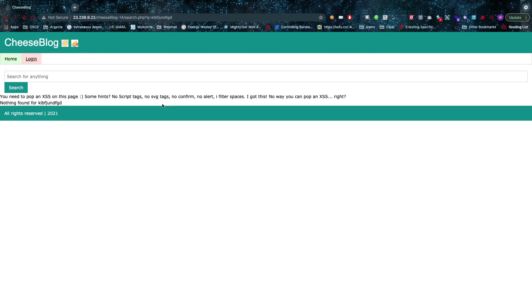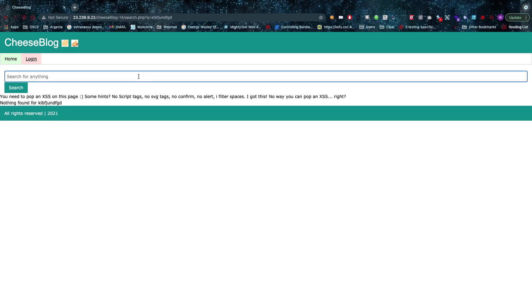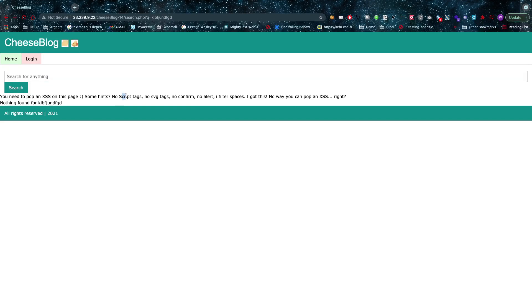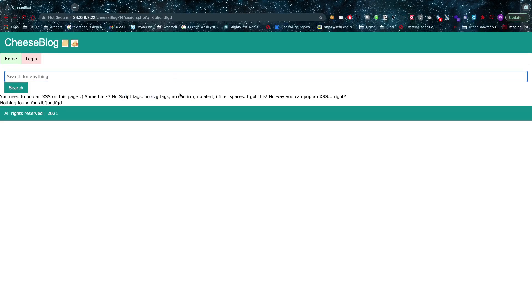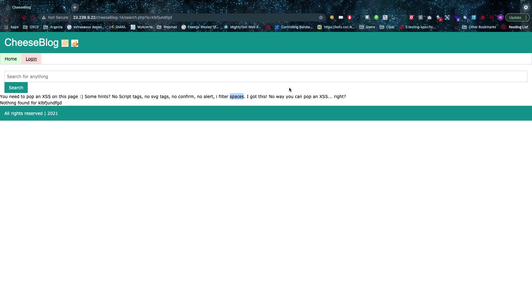I included this because there's a lot of filters here. This is a very lifelike situation—something you might actually encounter in real life. Bug bounty hunters who have found cross-site scripting attack vectors might be able to confirm this. I've found something similar to this complexity before. As you can see, script tags are filtered out, SVG tags are filtered out, confirms are filtered out, alerts are filtered out, and spaces are filtered out. It seems like I got this right, but nothing could be